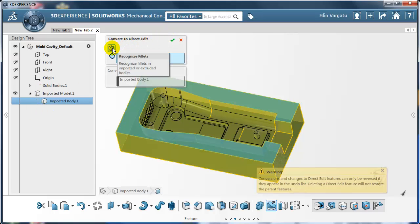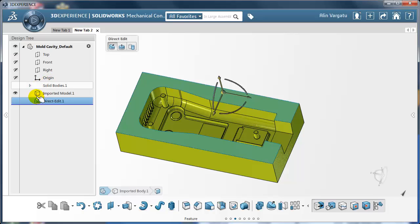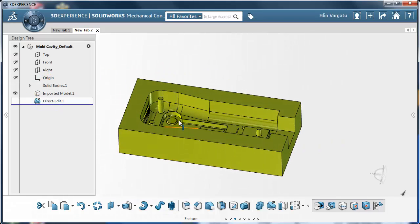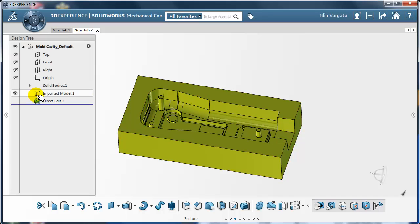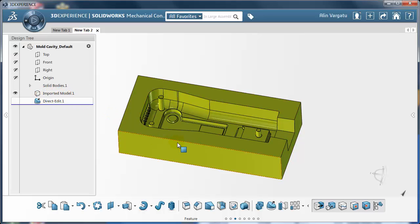I have an option to recognize the fillets, I'm going to turn this off because I want to have access to all the faces in direct edit mode. And as you notice, I have a direct edit feature added to the tree. The imported body feature disappeared, it was replaced by direct edit one.